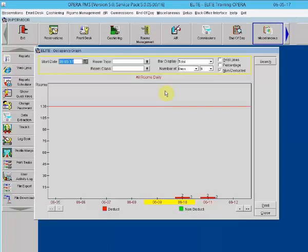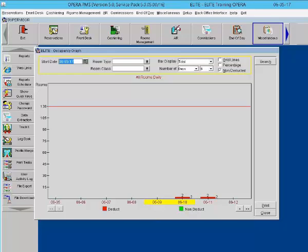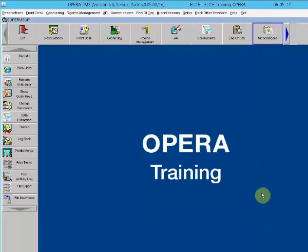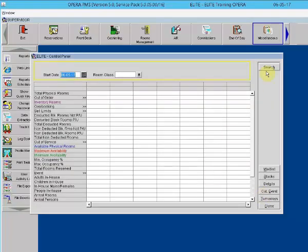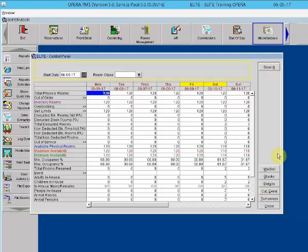The Shift key plus F1. This is called the Occupancy graph. The user can select this function to see a graphical representation of occupancy for seven days out. The user can also change the start date to see the occupancy for a week in the future. Shift F2 is the control panel. This is a display screen that gives statistics about a hotel's inventory, occupancy, and availability. The user is able to see multiple days out and can see other screens such as group blocks, waitlist, and turnaways.